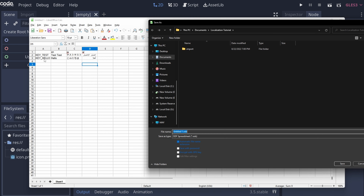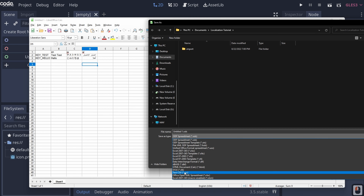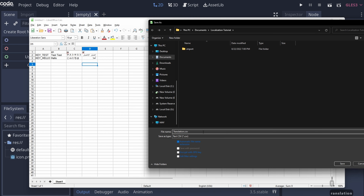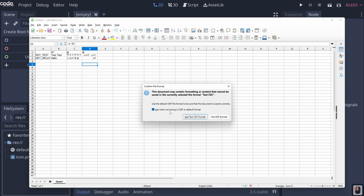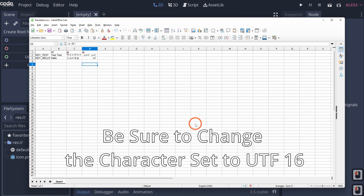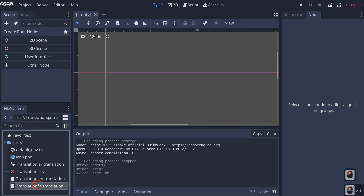In this case I'm just going to do three languages with two keys. To save the file, click the file type dropdown, change it from ODF to Text CSV, and rename it from 'untitled' to 'translation'. Godot automatically reads CSV files as language packs, so we'll hit save and confirm we want the text CSV format. When we switch to Godot, it will import it and we'll suddenly have these language pack files.